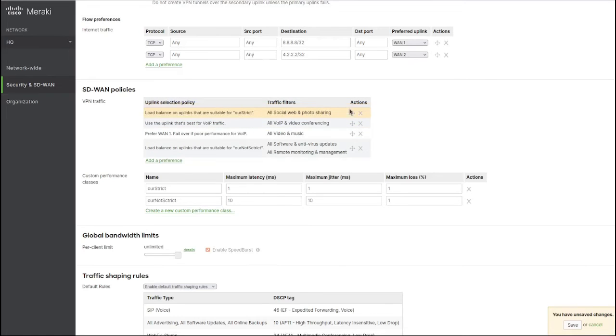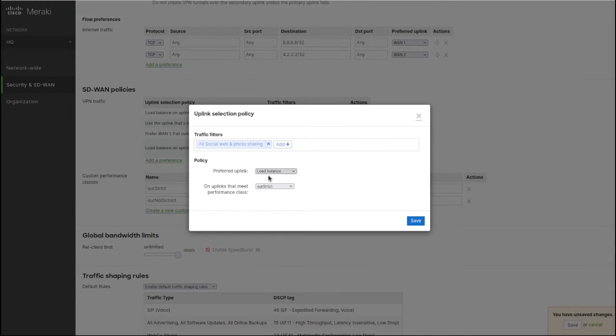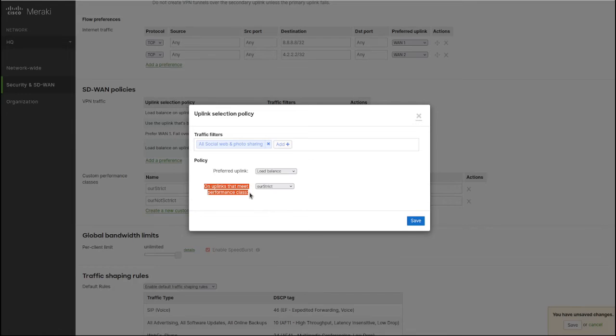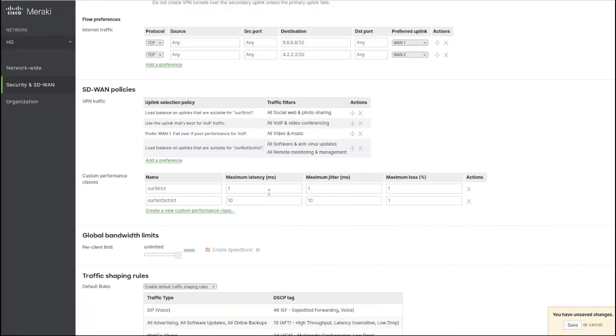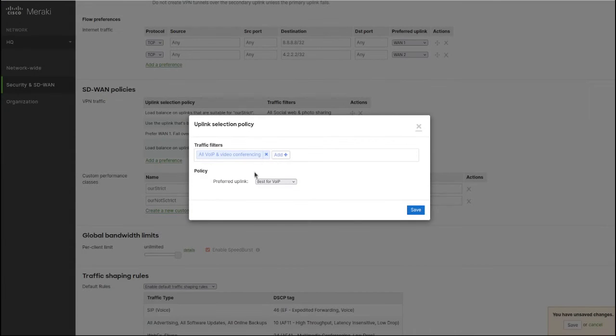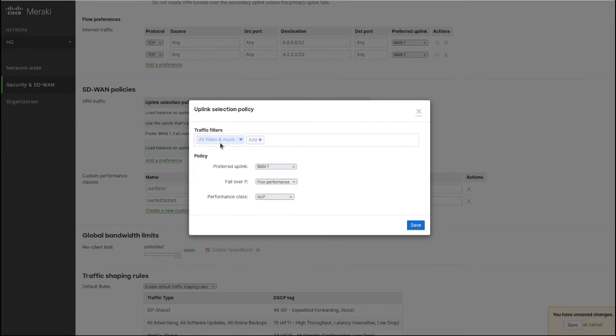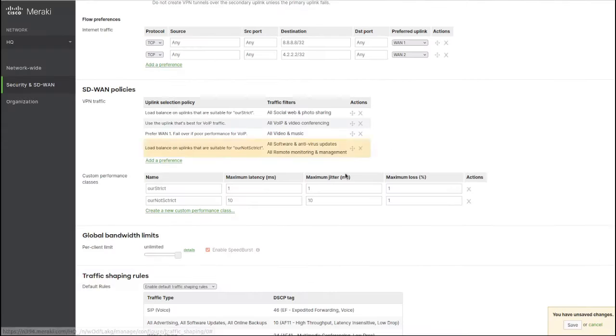As you can see, for social media we're load balancing between the two uplinks and specifying if the uplink meets our strict performance classes. For voice we're using the Meraki default video and music poor performance, so it's using WAN 1 and will fail over in case it has poor performance.